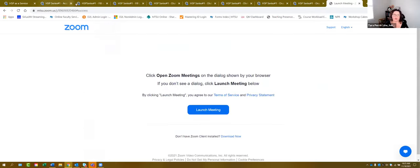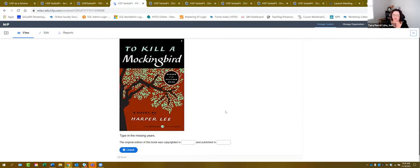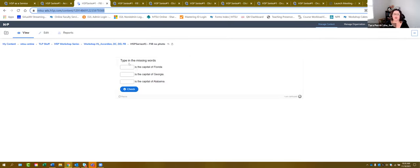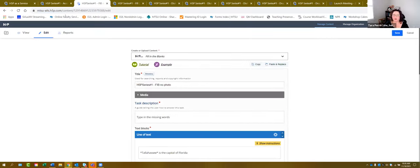We're going to jump into the next thing: Fill in the Blank. This one is really pretty easy. I wanted to show it to you because you can do it in two ways: you can type in the missing words as a traditional fill in the blank, or you can use images within fill in the blank as well. To create one, just like before, go to new content and choose the Fill in the Blank option. When it pulls up, it'll say 'fill in the missing words' — we recommend saying 'type in the missing words' because 'fill' can be a little confusing.